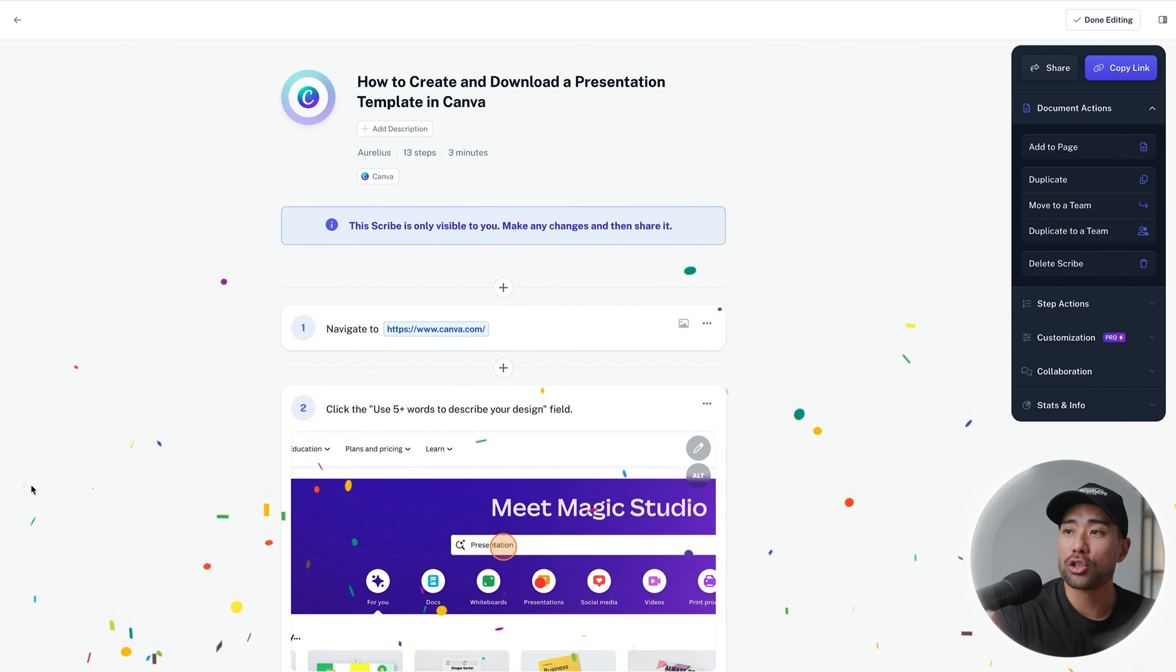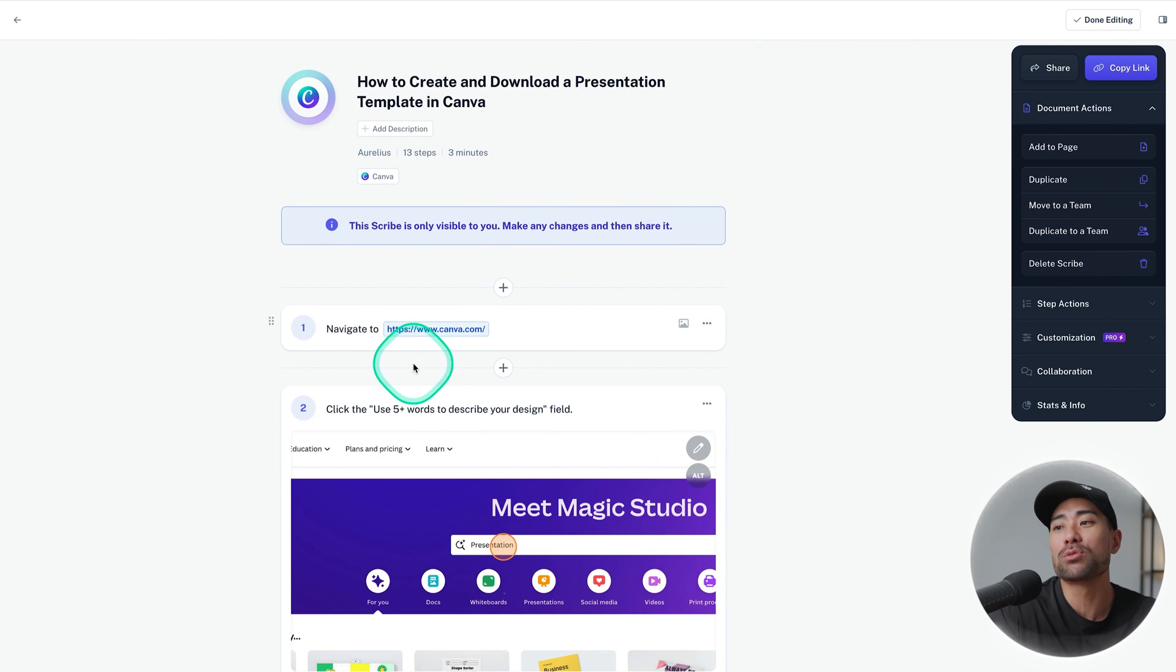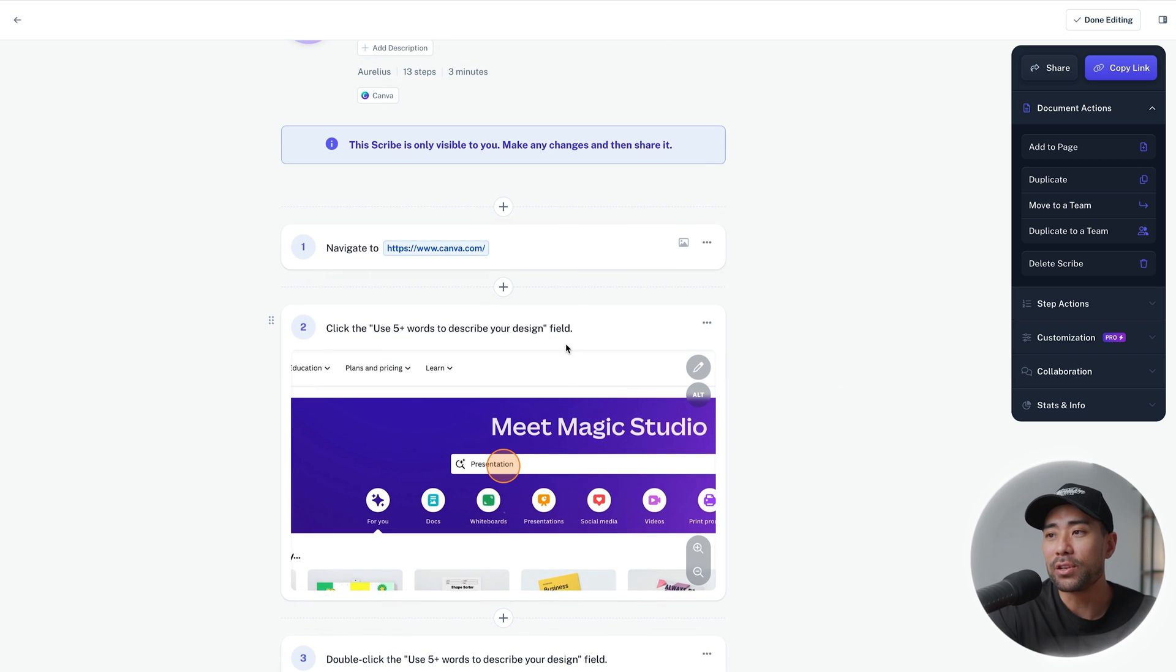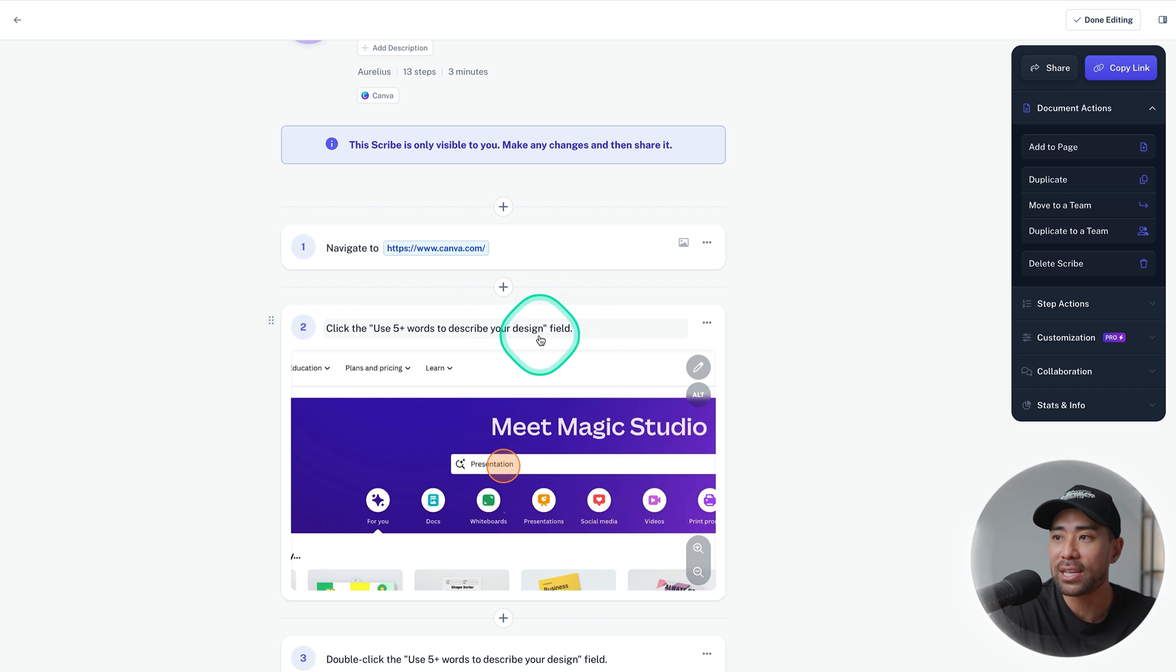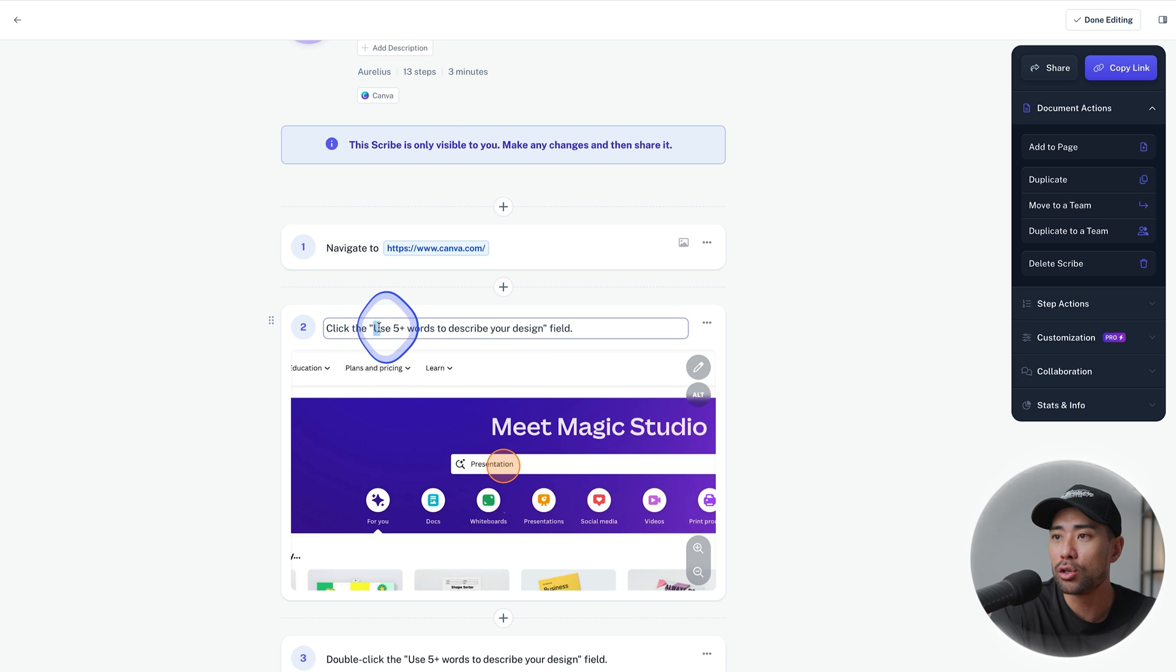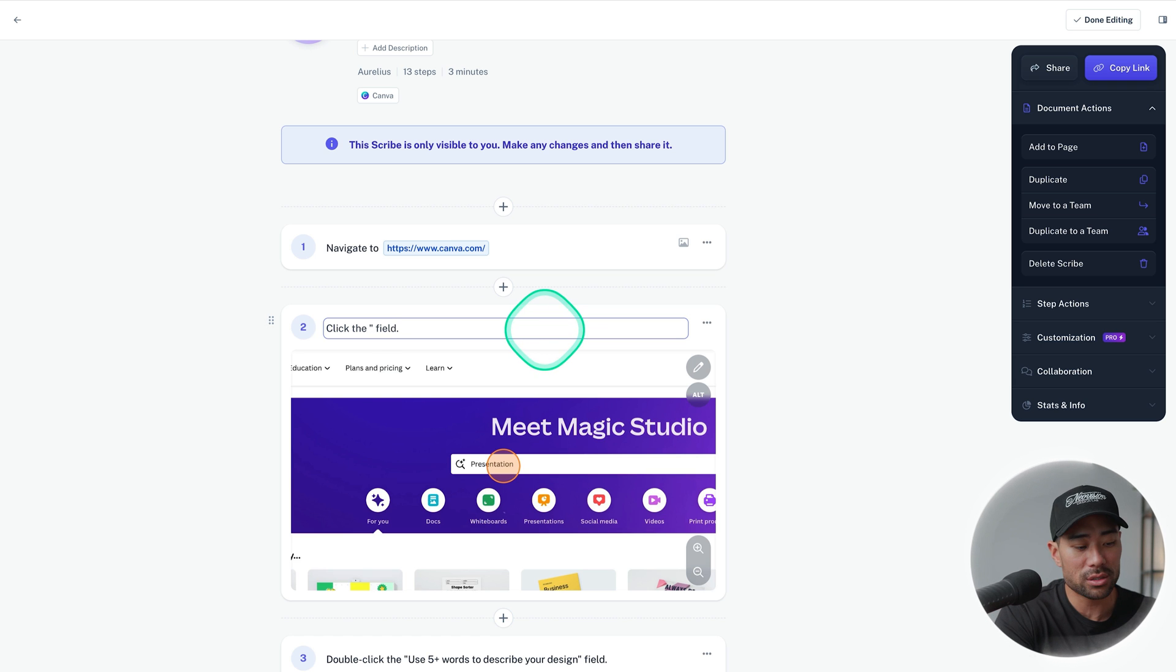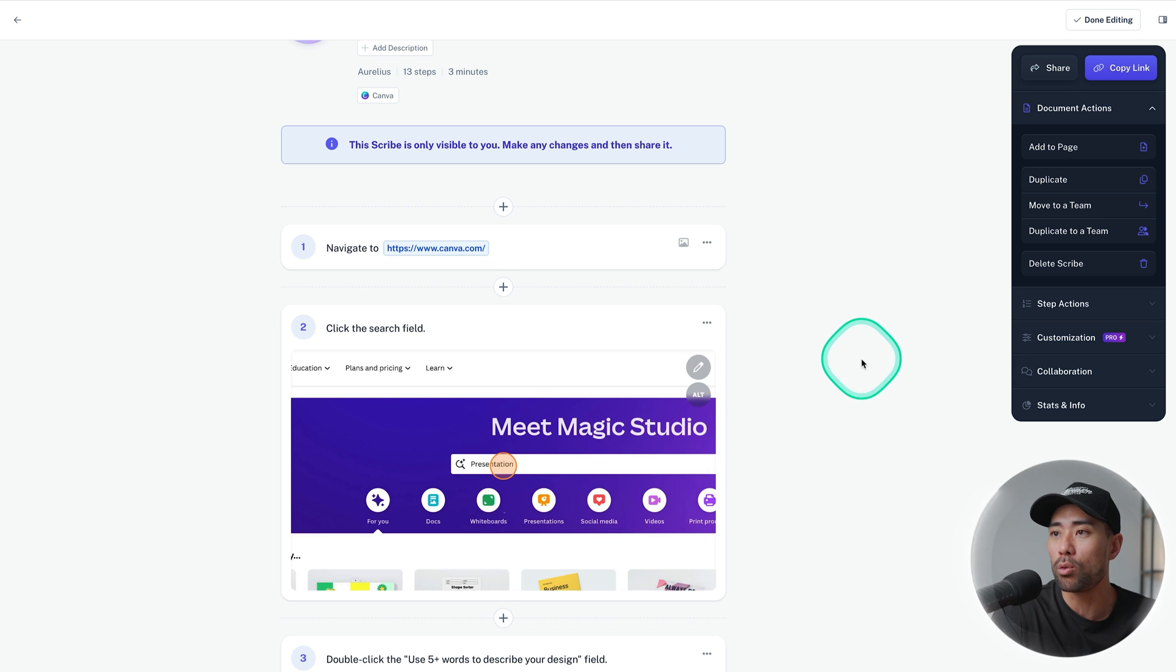Scribe will then show the finished result and this is where we can fine tune, edit and play around with some of these steps. If you want to edit things like the actual description of the step you can do so by clicking once and then editing it out. So instead of use five plus words to describe, I just want to say click the search field which is this right here and that's what I want to say.